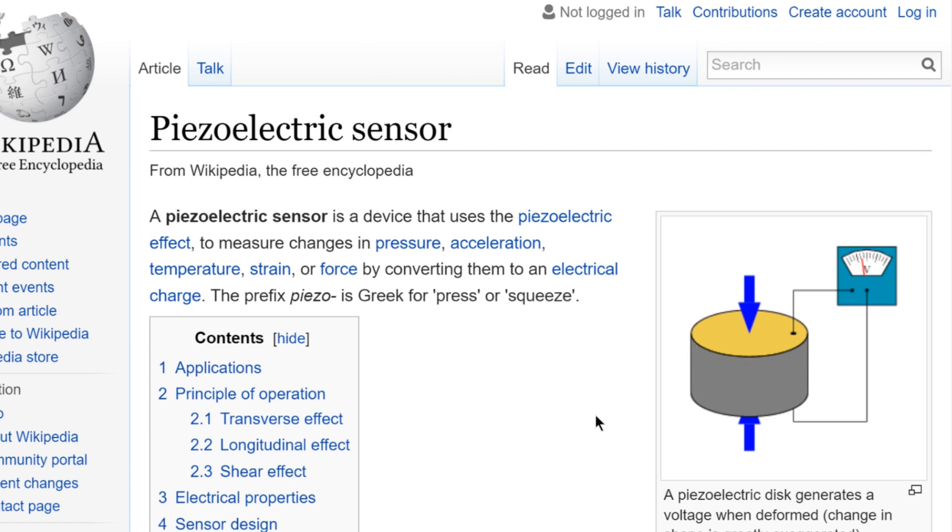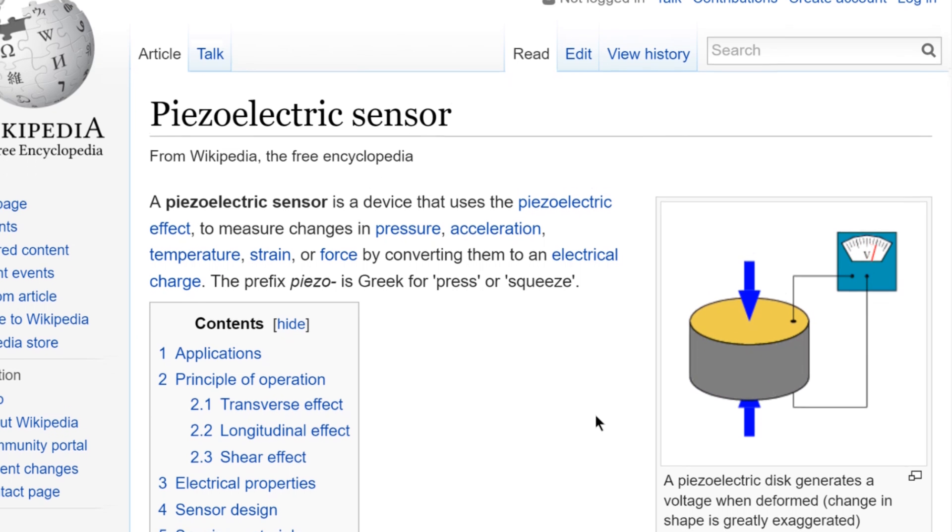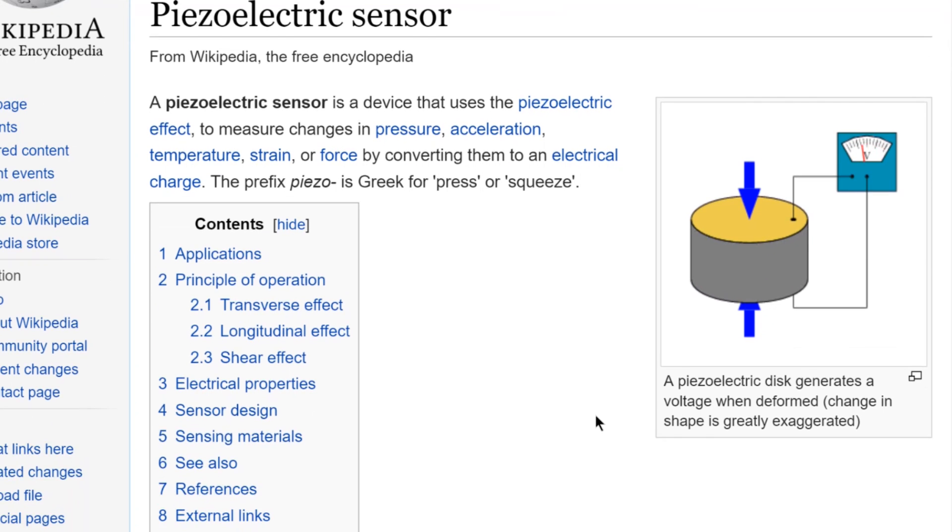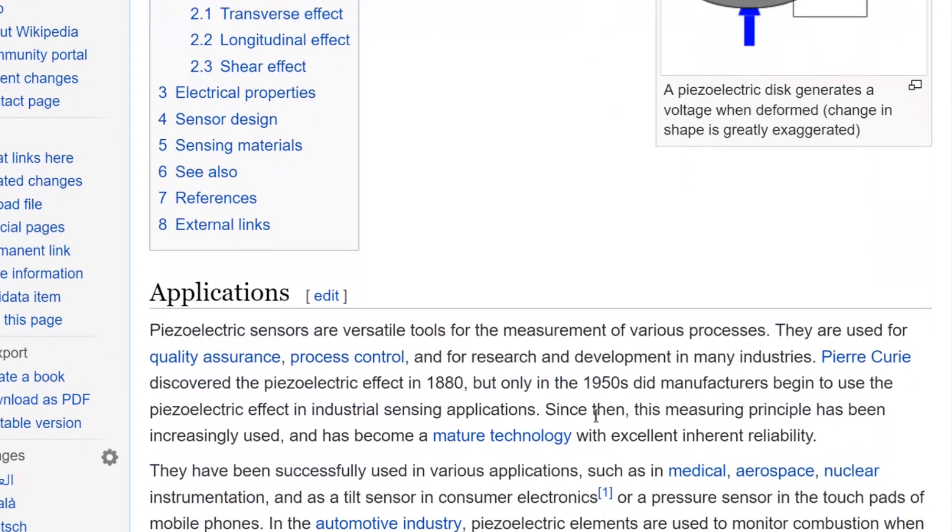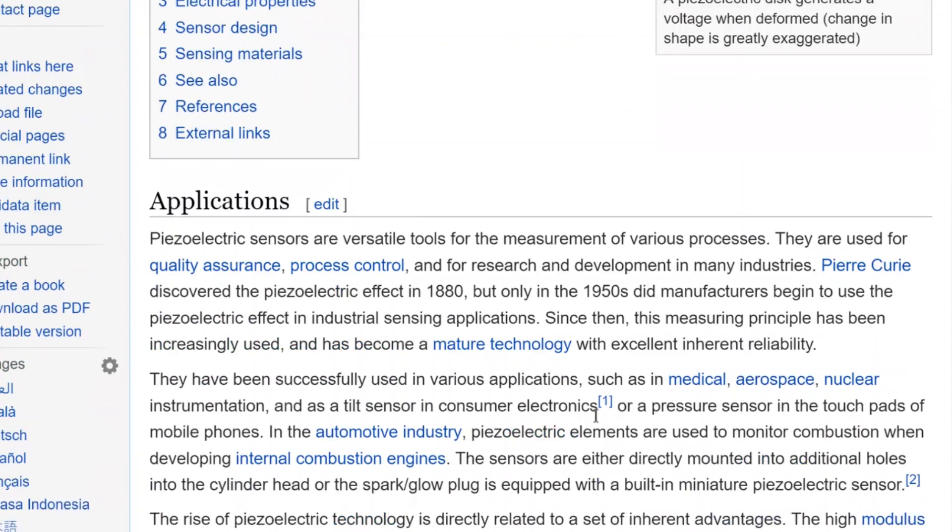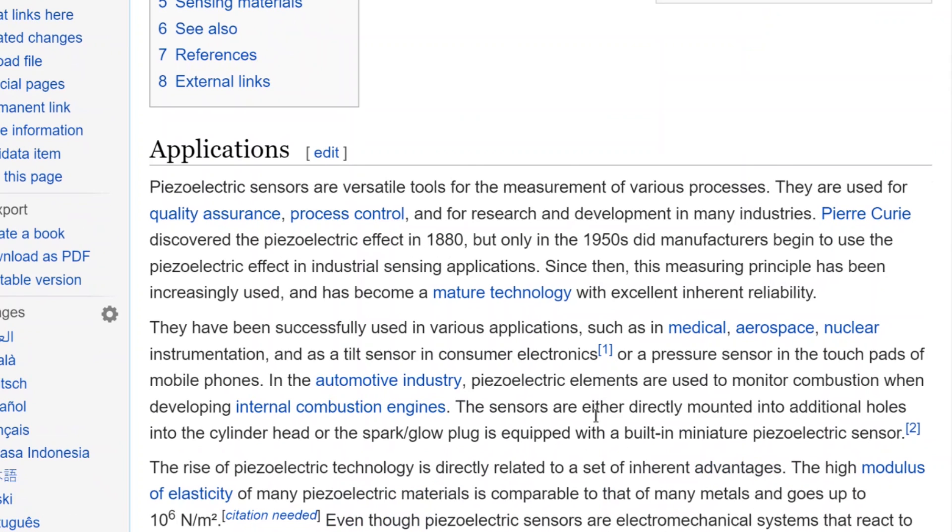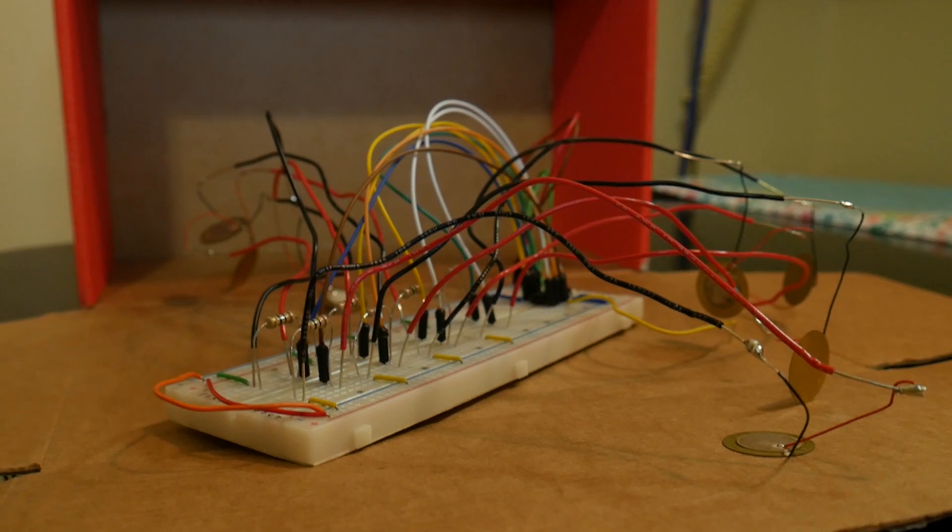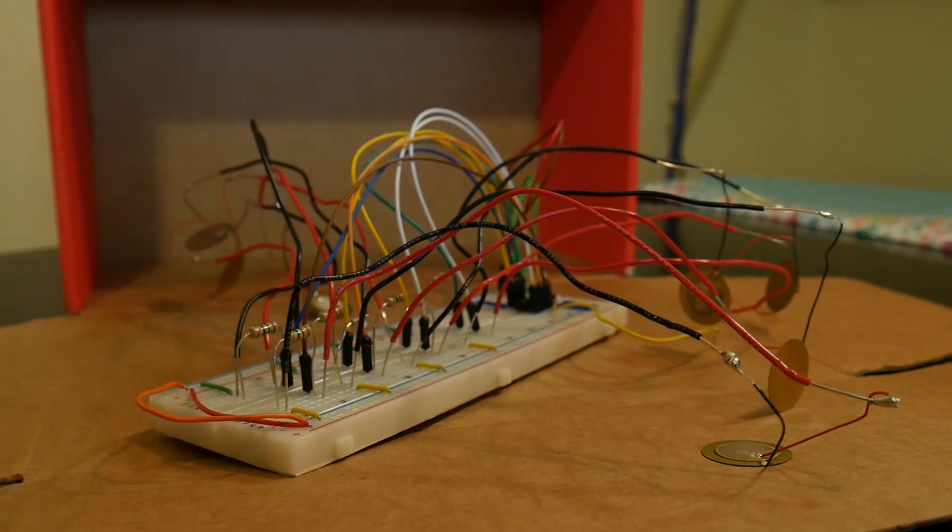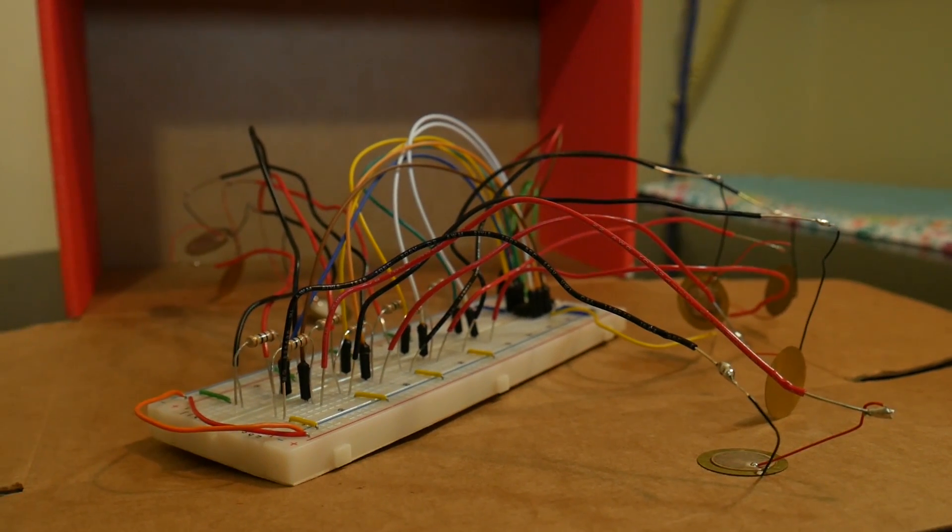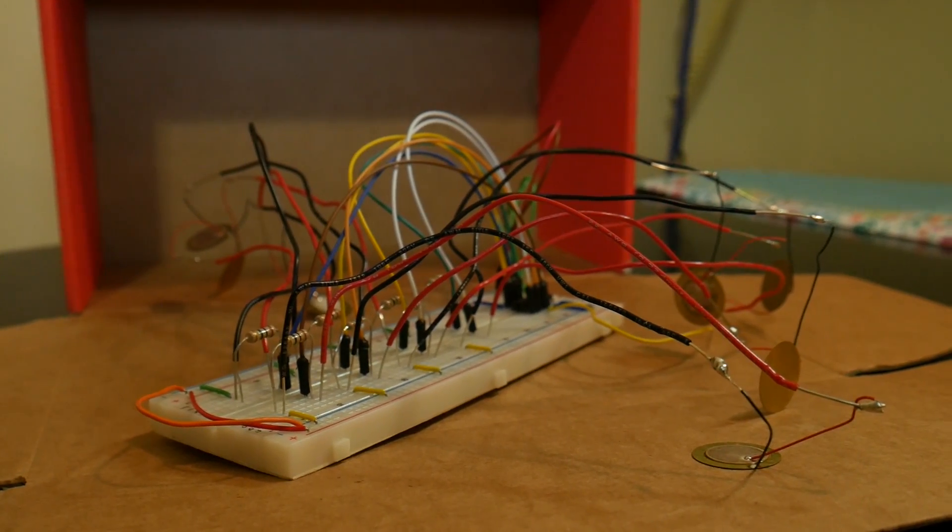which means a sensor that converts squeezes, presses, and other parameters into electrical charges. Piezos are very common in DIY electronics projects, especially Arduino-based projects, because they're cheap, have multiple parameters that they can measure, and they're easy to hook up to a breadboard for prototyping, and eventually permanently on a circuit board.